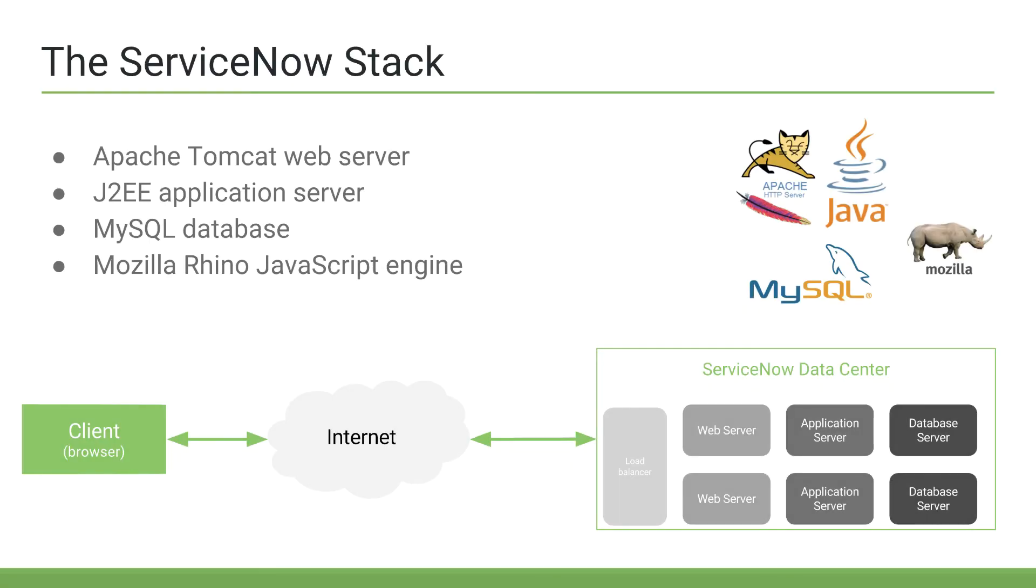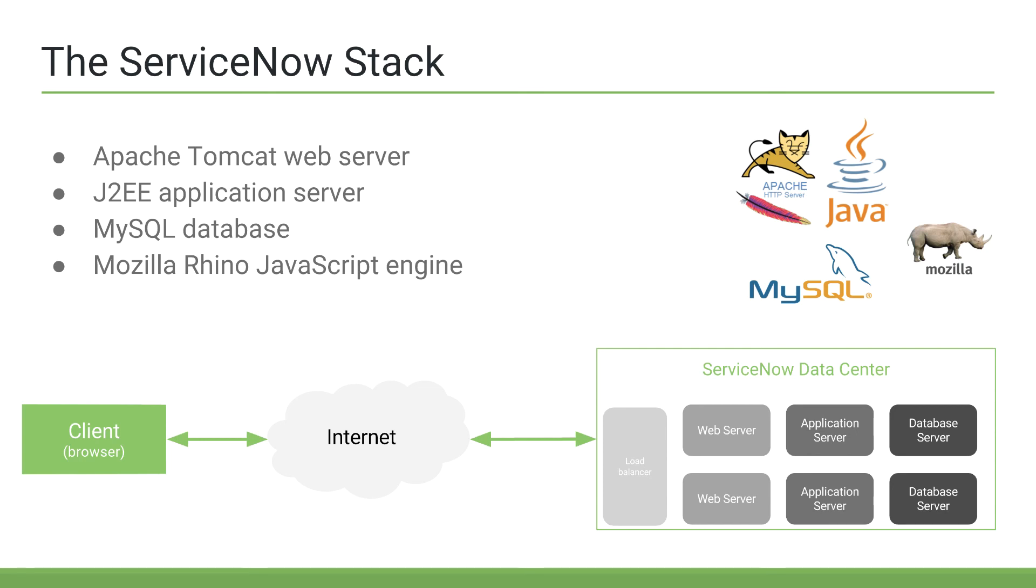All right, and finally, we'll end this video by discussing the ServiceNow stack. So, the ServiceNow stack, or group of technologies that comprise ServiceNow, consists of Apache Tomcat web servers, J2EE application servers, MySQL databases, and the Mozilla Rhino JavaScript engine.